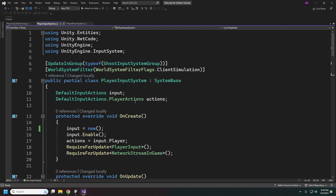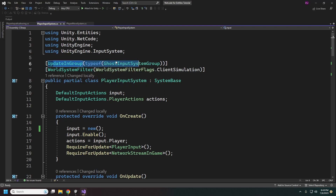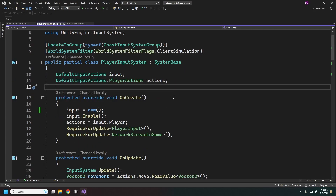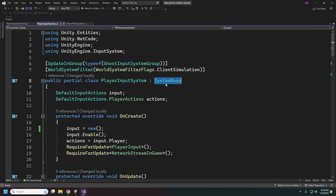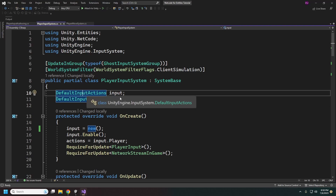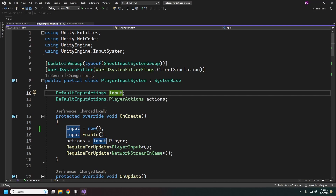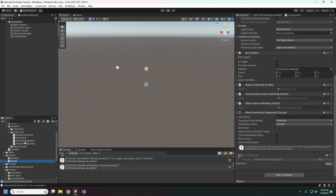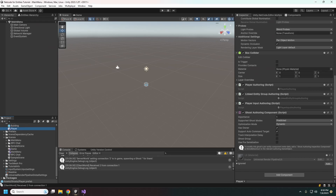This is the client-side system. This is how we're going to be getting our player input, and it updates in the group GhostInputSystemGroup. We have it set to only run on the client simulation — the server doesn't have inputs, it doesn't care. We're using SystemBase because our action map is a managed class. This DefaultInputActions is built in — it comes with the input system, as we can see in our packages.